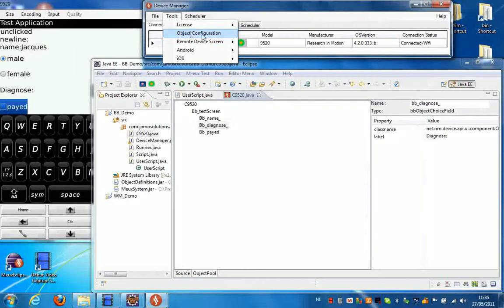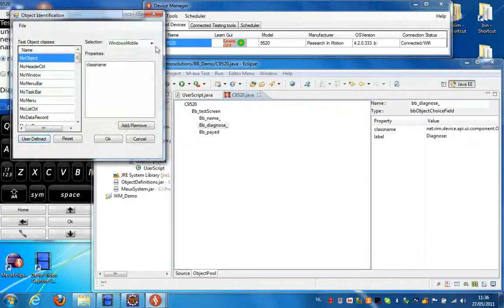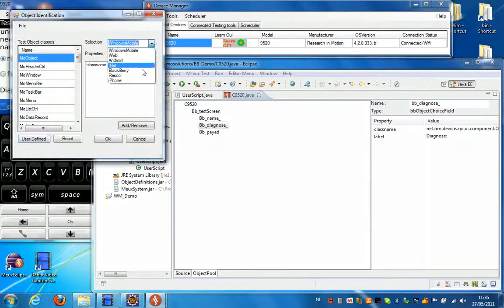So if you go to tools, object configuration. And you select blackberry.